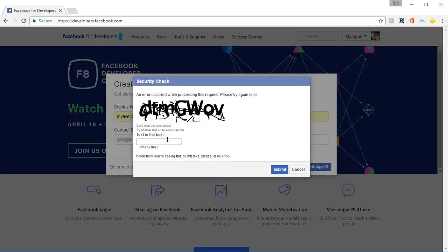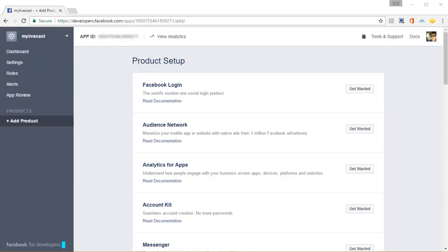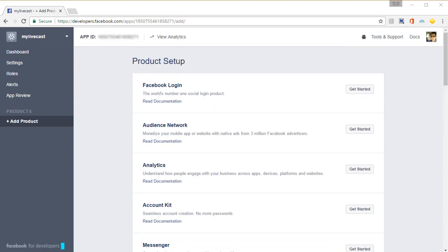When you do that, Facebook might ask you to fill in your password again or sometimes it might show you a captcha. Fill in the captcha and click on Submit. Now my app is created and Facebook has brought me to the product setup.